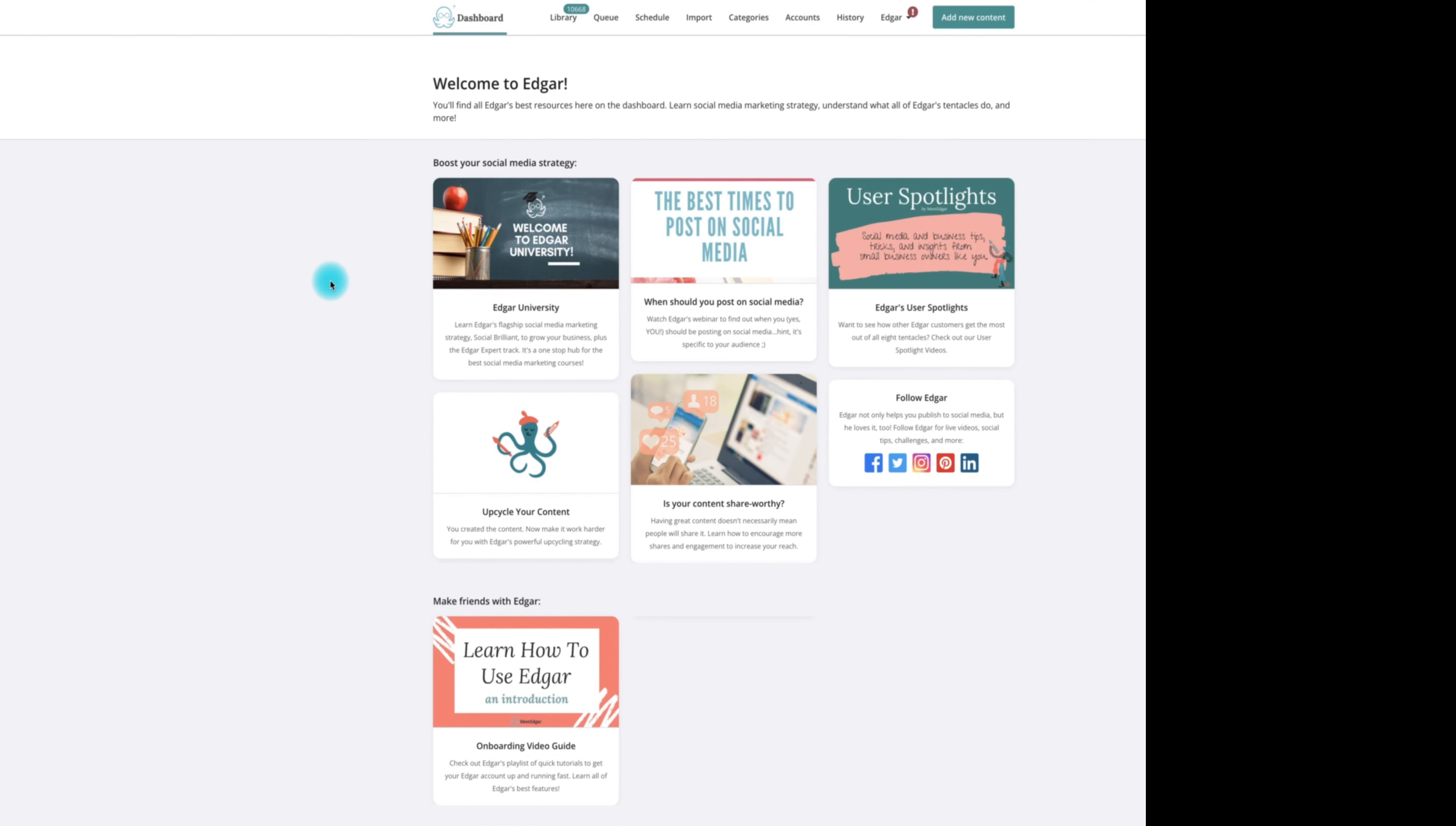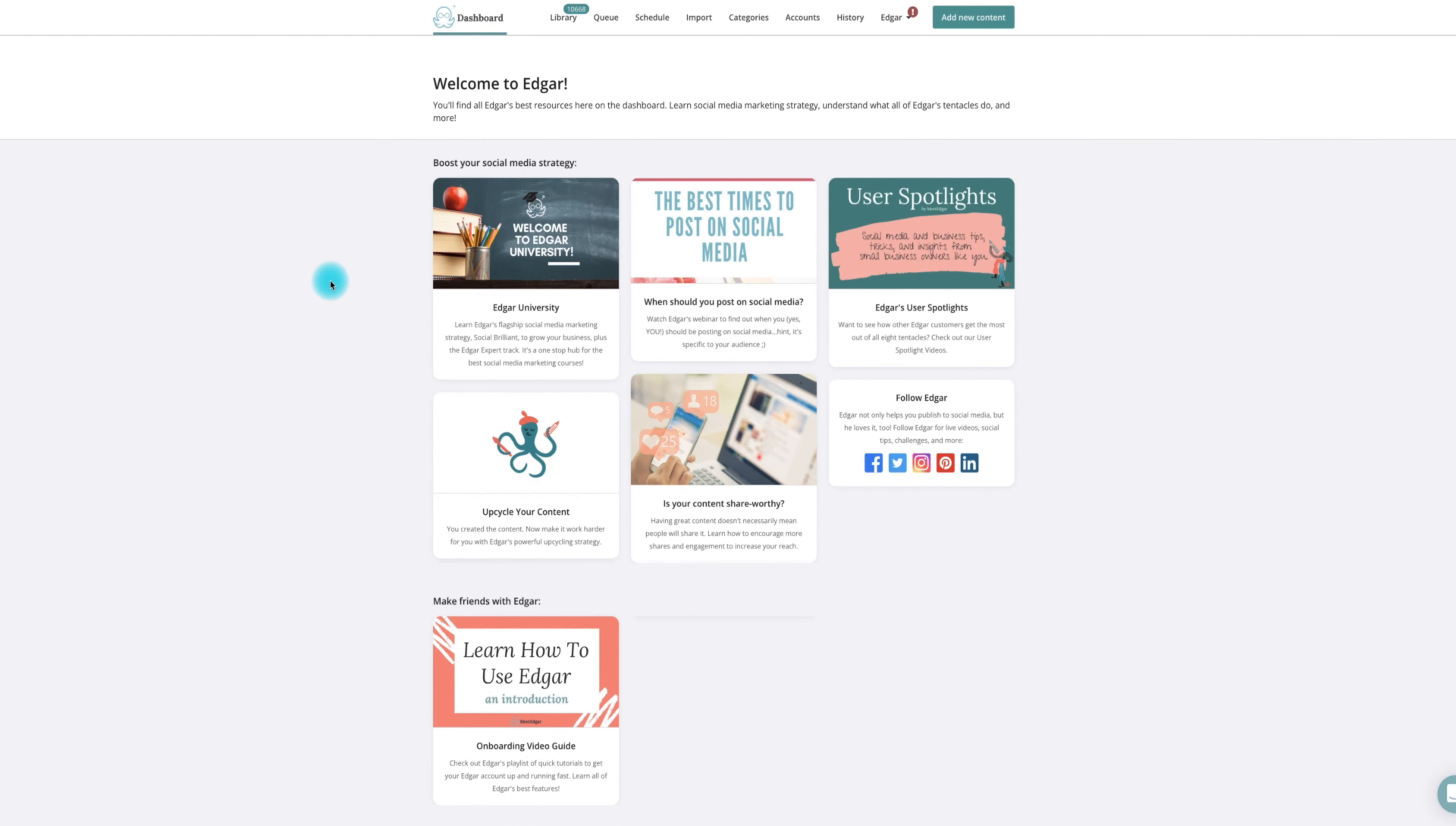To connect the LinkedIn company page to MeetEdgar, your personal LinkedIn profile must be an admin for that company page.